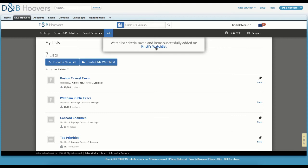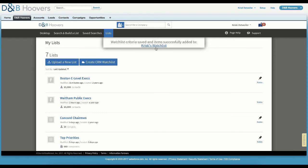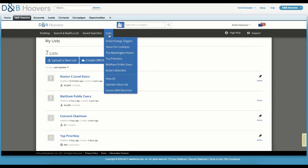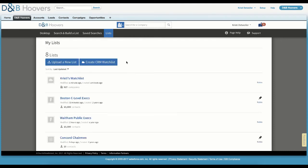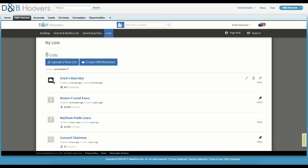If we go to our Saved Lists, we can see our watch list. Note that the watch lists are designated with the cloud symbol. This is a simple, yet effective way to monitor events at your accounts. We've pulled in account data from our CRM, and now we have a list of those accounts that we can access within D&B Hoovers.